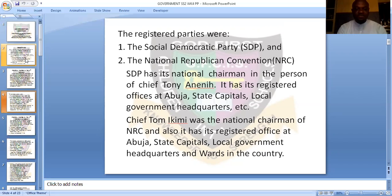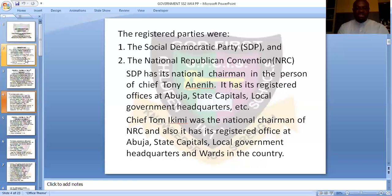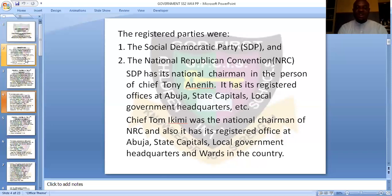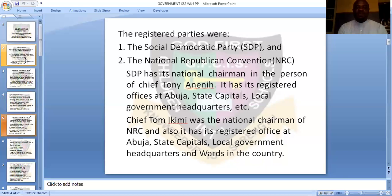Talking of NRC, the chairman of NRC was Chief Tom Hikimi. He also registered offices in Abuja, other state capitals, and local government headquarters — just like SDP. So these two parties were doing everything in exactly the same way; there was no local government where you wouldn't find an office of both SDP and NRC. That is the political parties of the Third Republic.